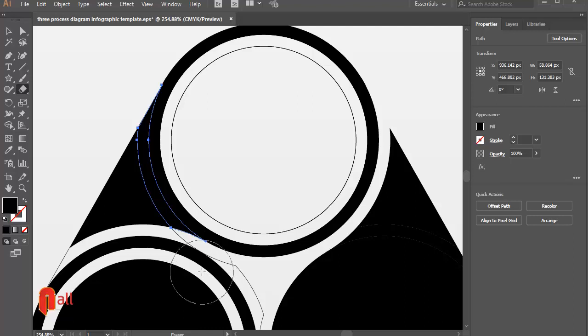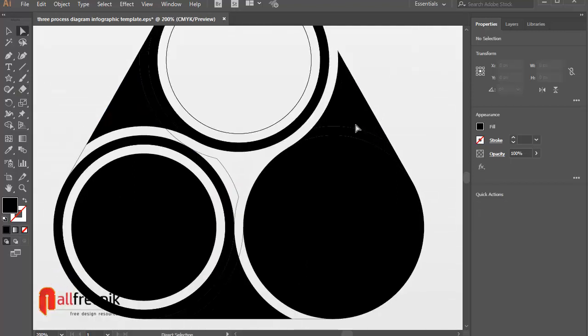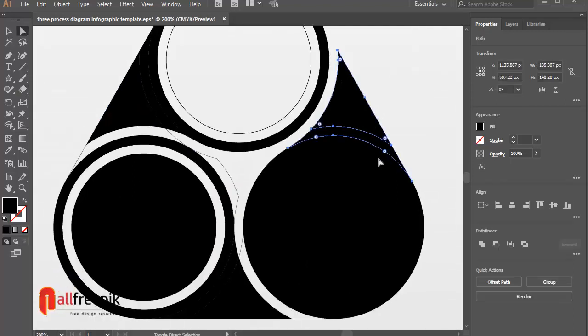Select shapes and click to unite from Pathfinder panel Shift Ctrl F9.